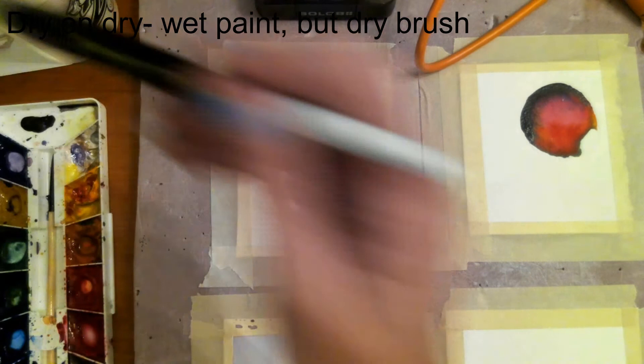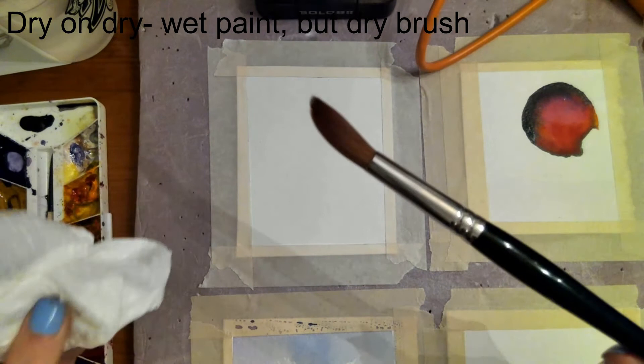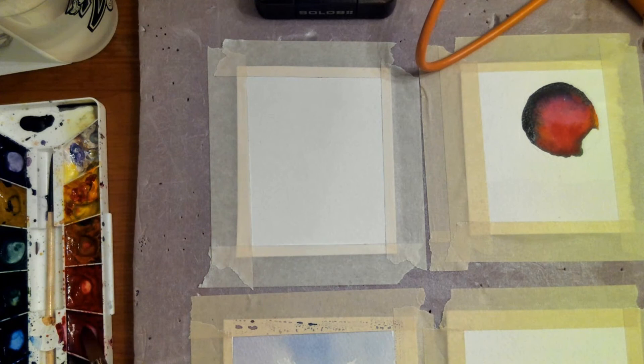And then I'm going to take my brush and I'm going to dry it off using paper towel. And then I'm just going to dip my brush in that wet paint. And then you just kind of rub it across your paper.